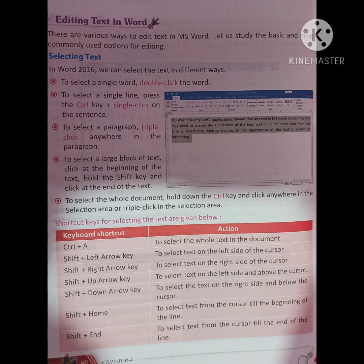Selecting Text: In Word 2016, we can select the text in different ways. To select a single word, double-click the word.